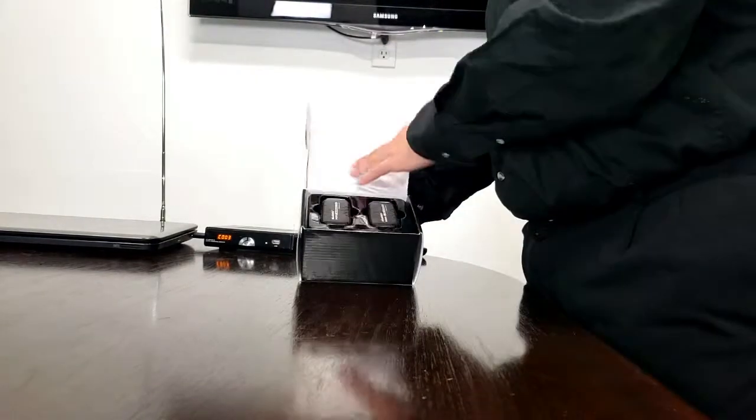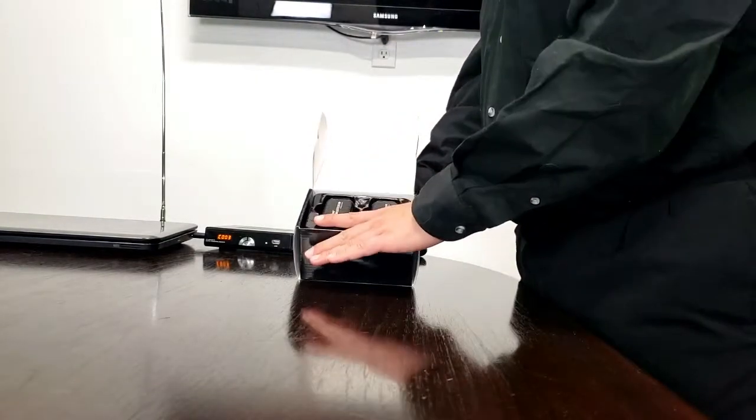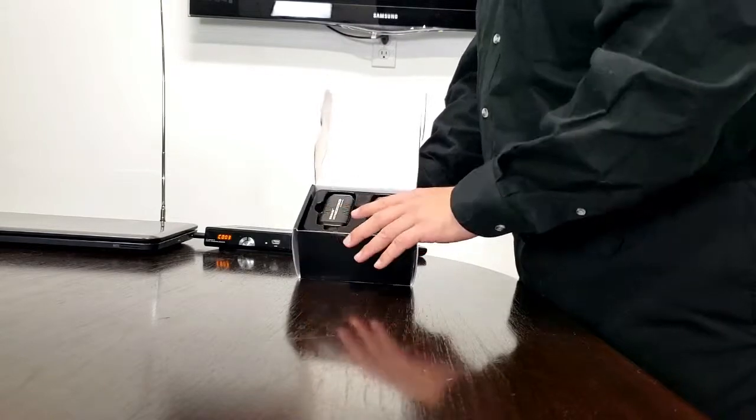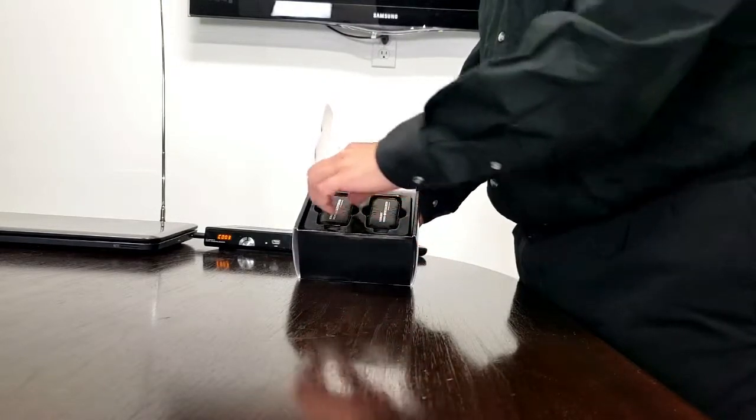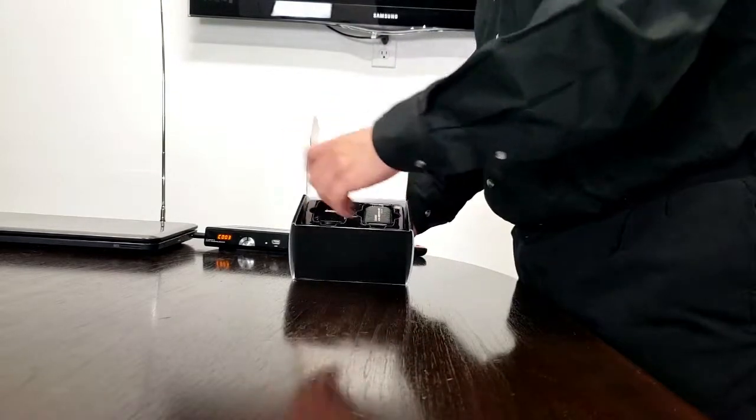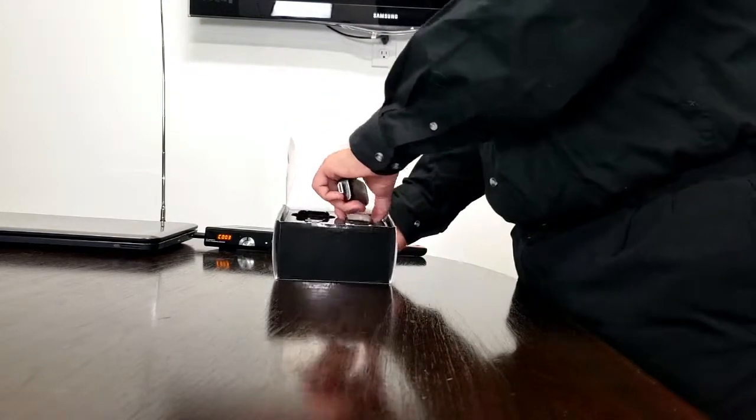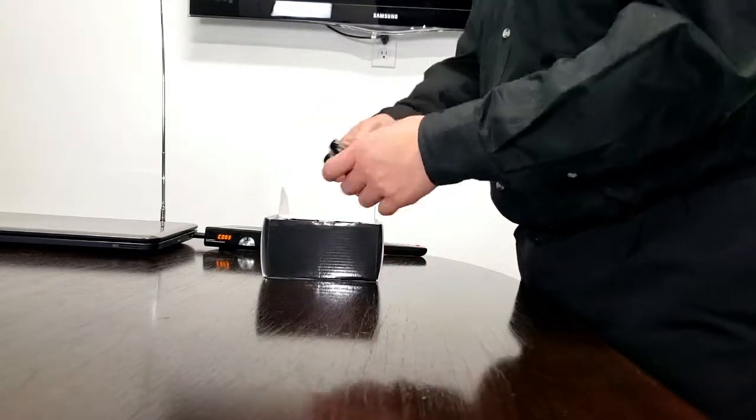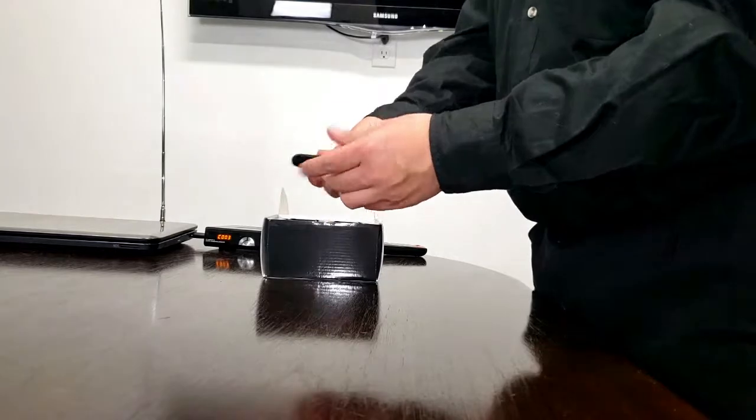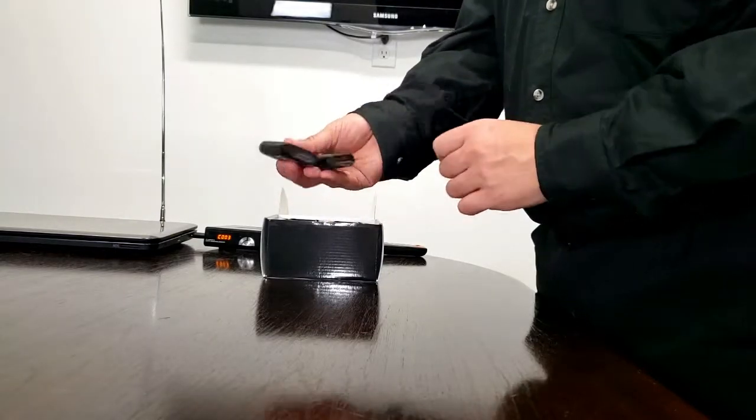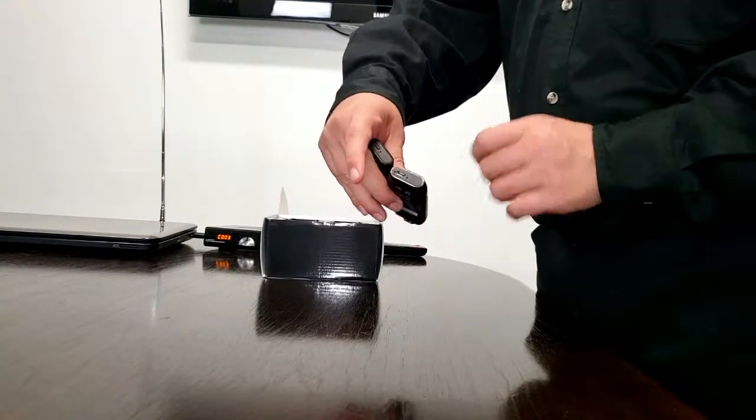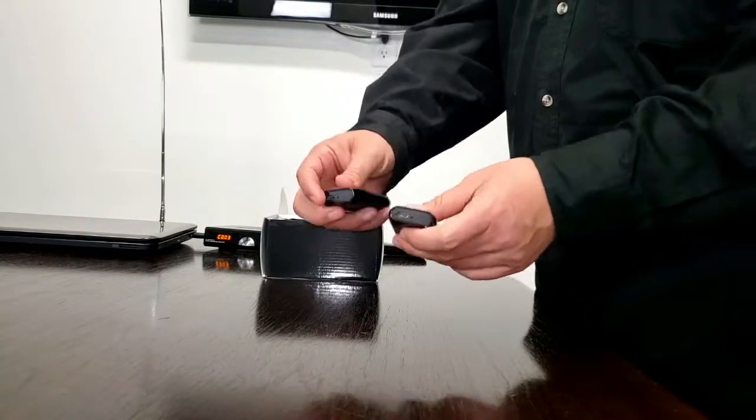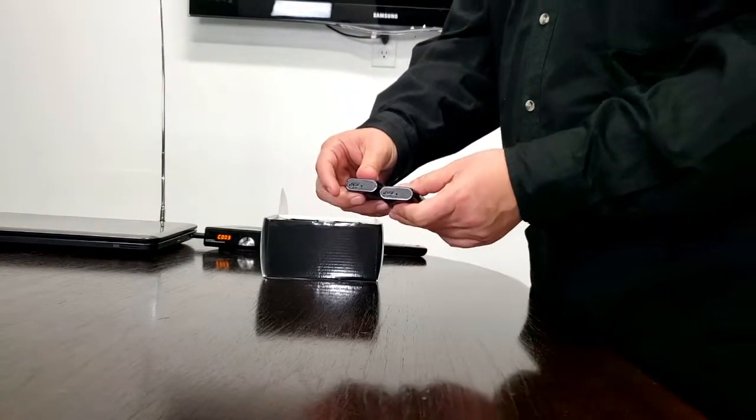Now I'm going to show you everything that comes with the unit. You're going to get a pair of HDMI wireless senders and receivers. It's HDMI on one end and micro USB on the other end to power the unit.